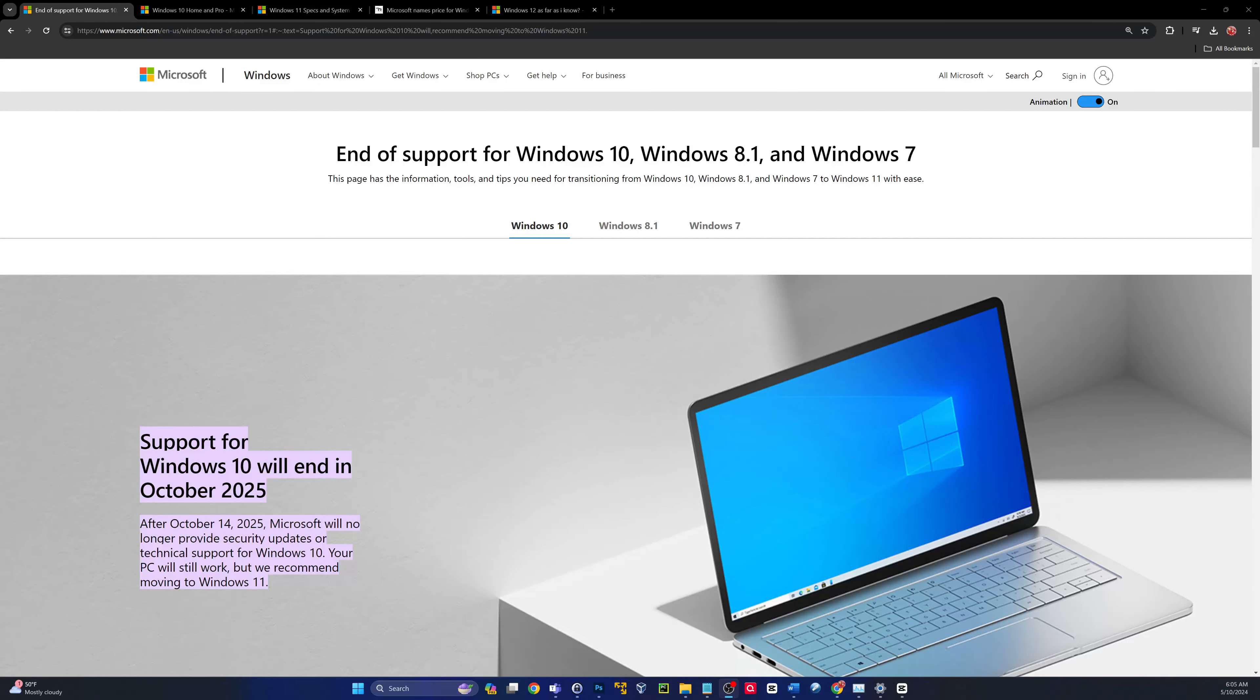Windows 10 is officially end of support October 2025. We're going to take a look at what this means for you.